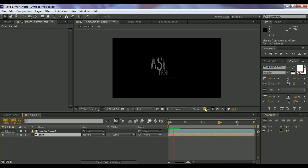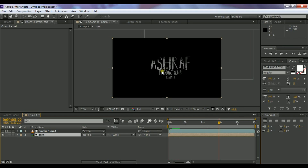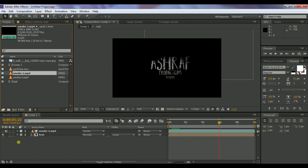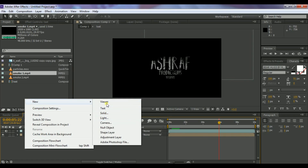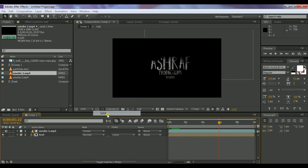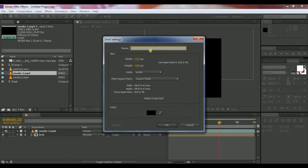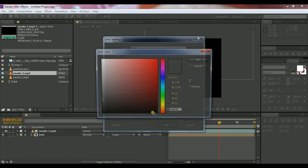You can see the effect looks awesome. Now go to the Project window. Before that, create a new solid layer, name it 'light,' and set the color to white.